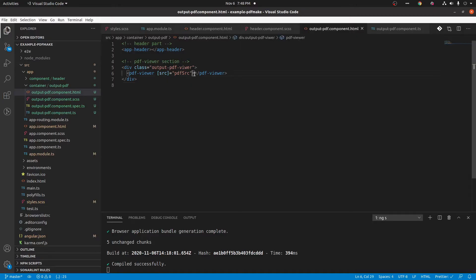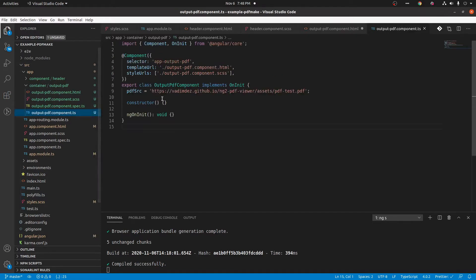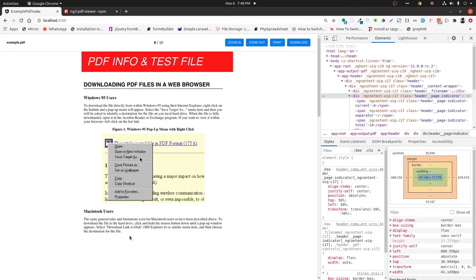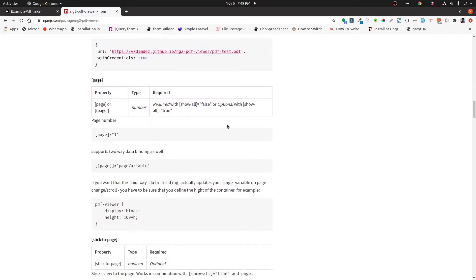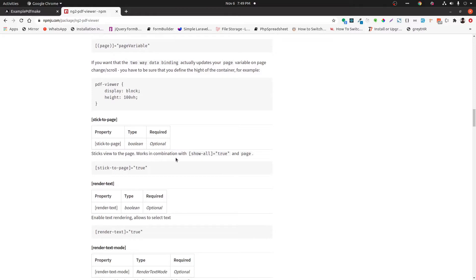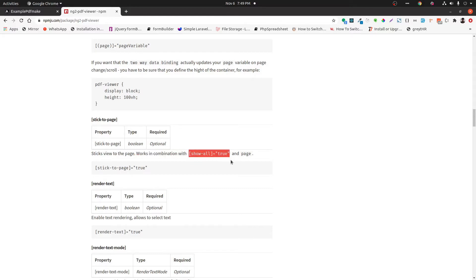Let's initialize the page variable, initially setting it as 1 to show the first page. Since we need the PDF to stick to the page, we are using the stickToPage property — it's a boolean type. In order for this to work, we also need to set the showAll property to true, so let's add that property.